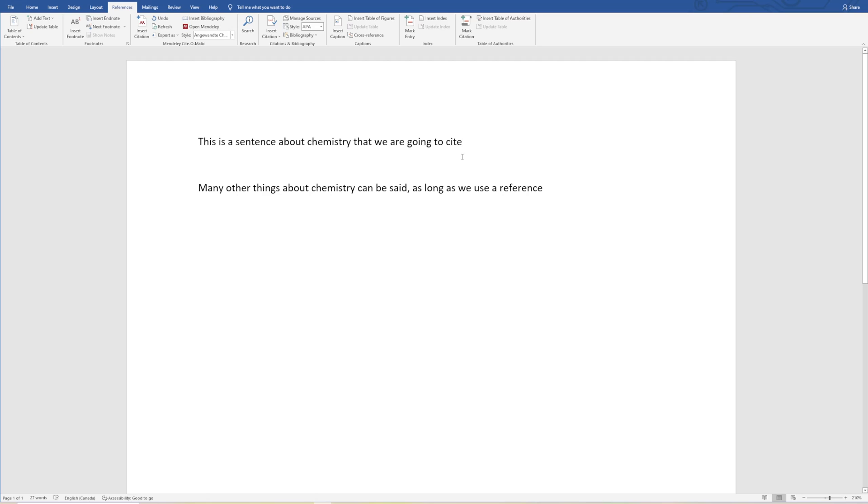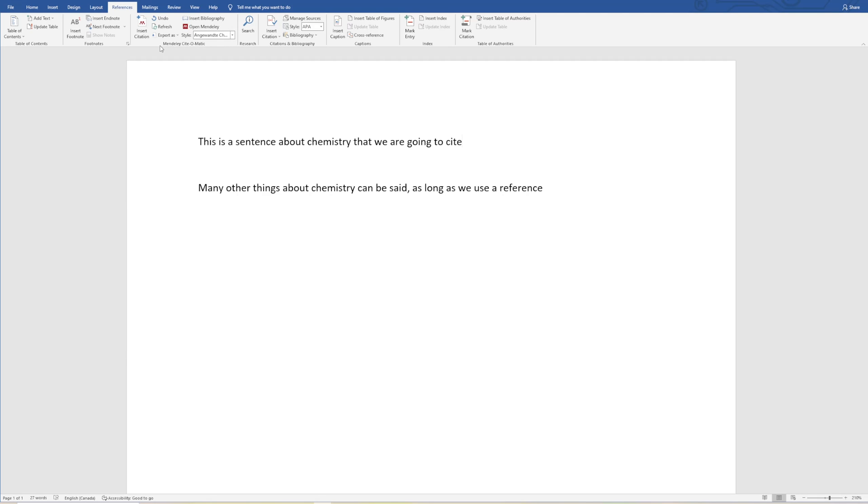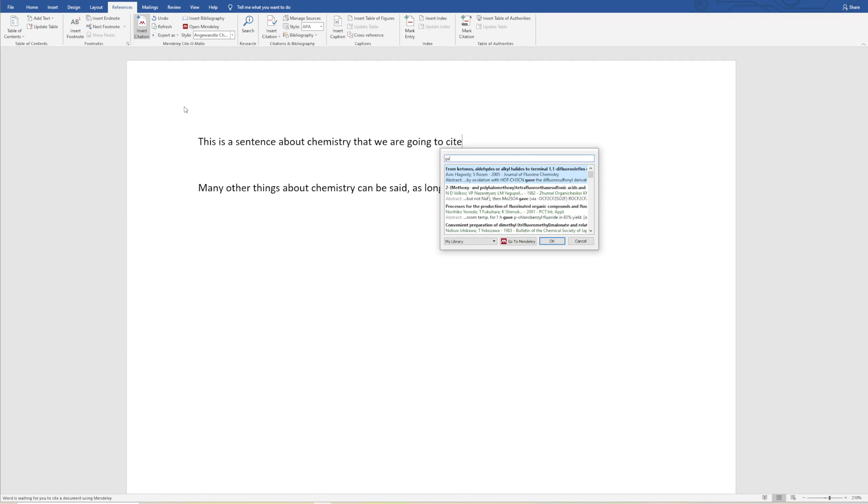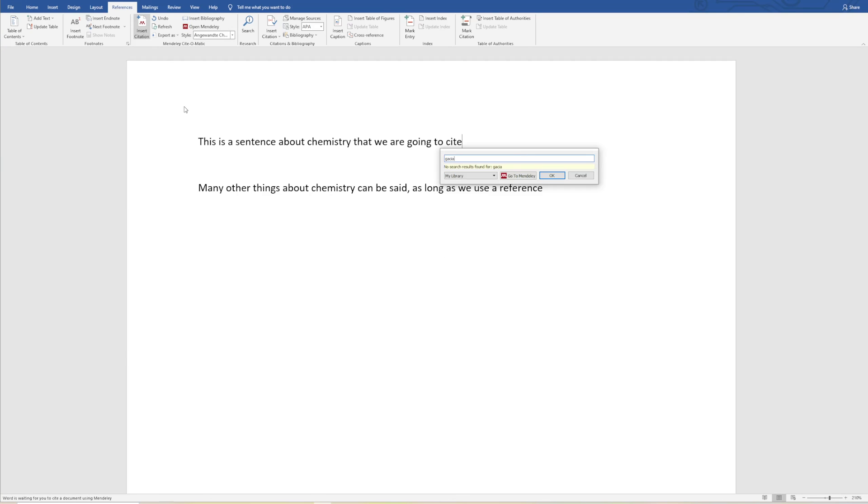Here we have a sentence that we want to cite. Now instead of using the typical citations and bibliography portion of Word, which you might use when you're doing references, instead you're going to use the Mendeley Cite-O-Matic, and you're going to click Insert Citation. We know that Garcia was the name of the author.